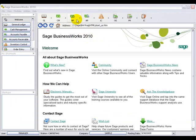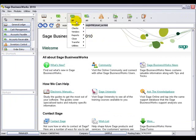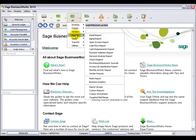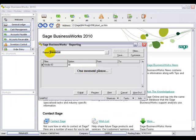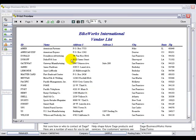In Accounts Payable, under Reports, Vendor Reports, we have the vendor list. This report shows the vendor ID, the vendor name, address, city, state, and zip code information.